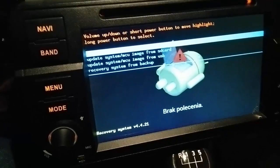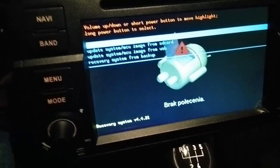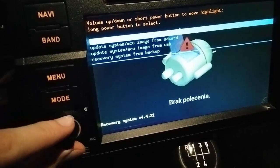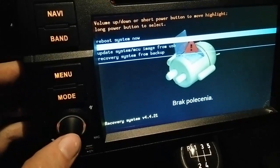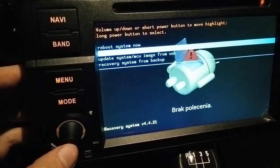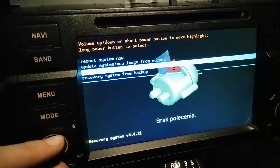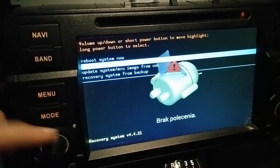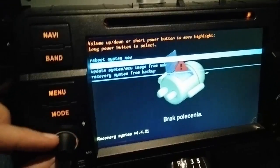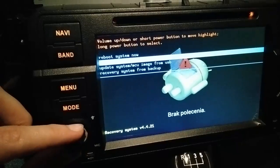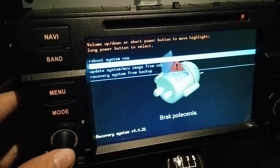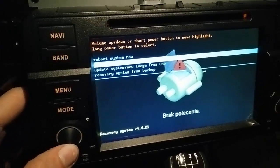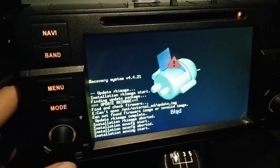So in recovery mode we need to go to update system MCU image from SD card. It's the second option. We choose it by scrolling this little knob and selecting by pressing and holding a few seconds.